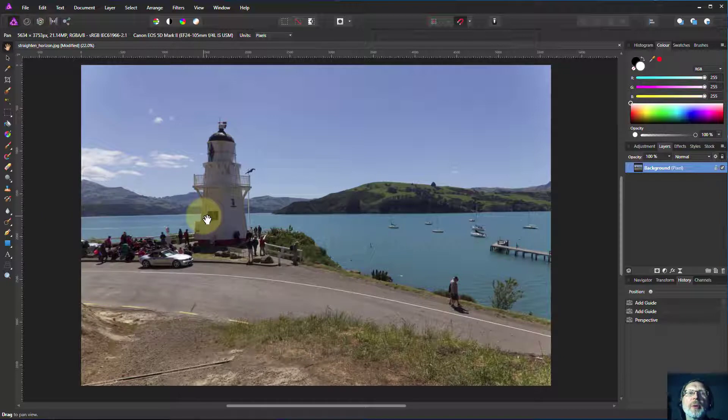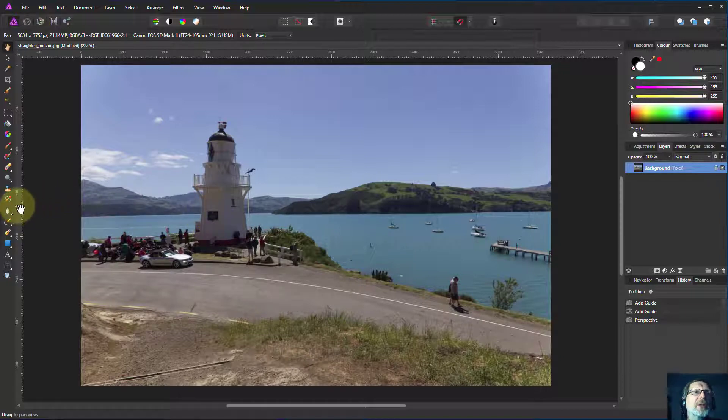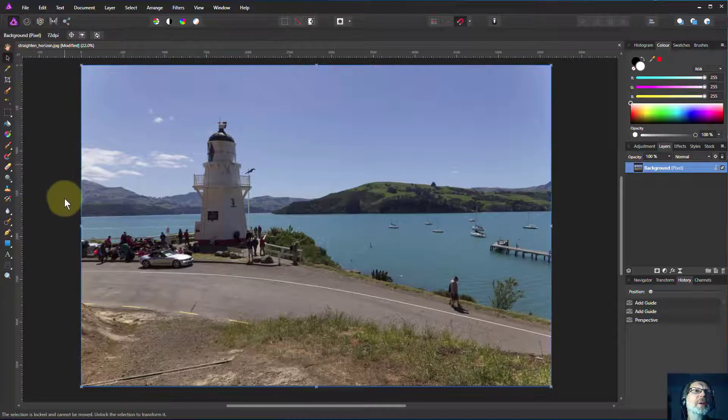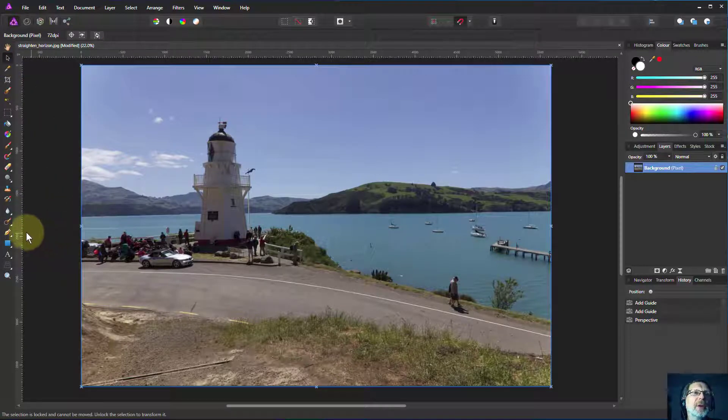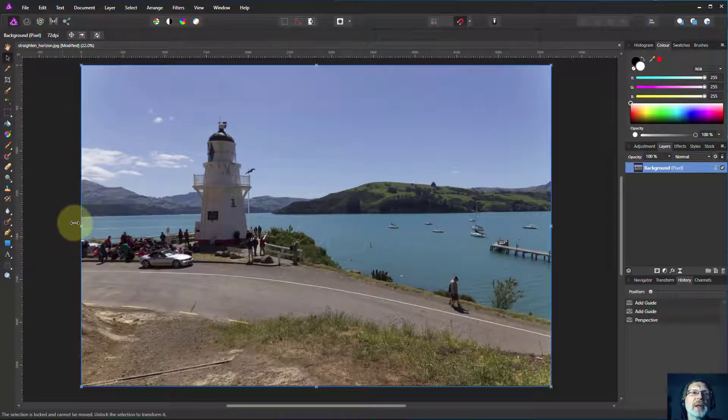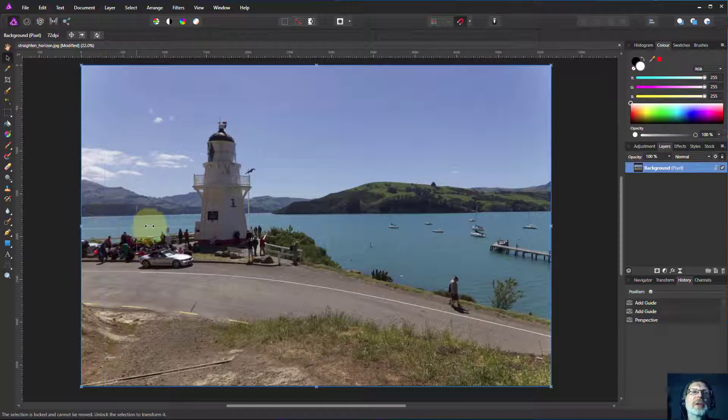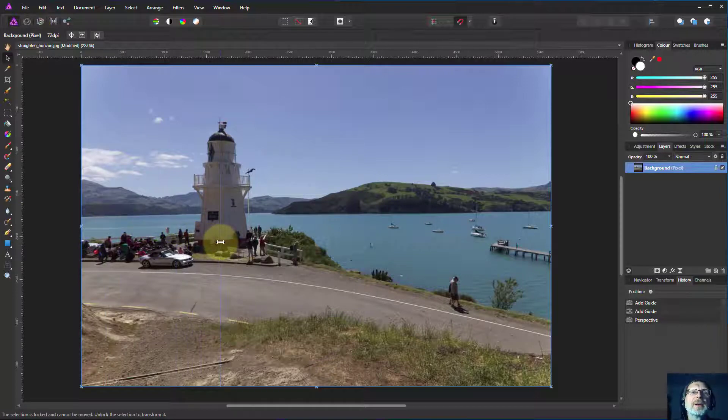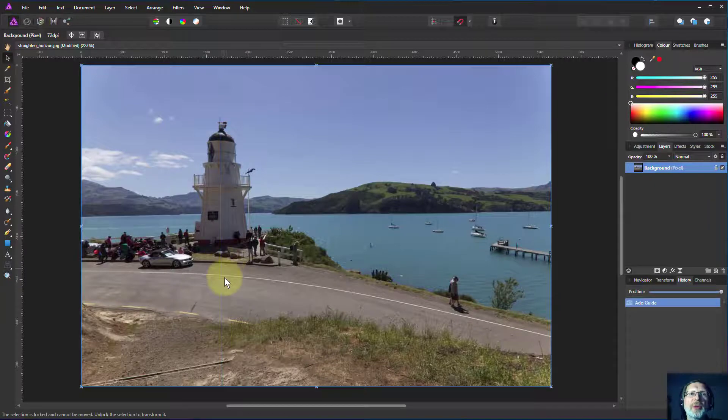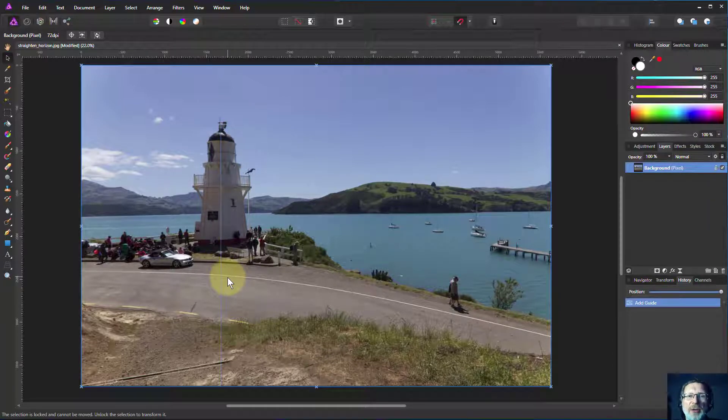One of the first things I do is I test for horizontals and verticals. If I click on the Move tool up here and then move into the ruler on the left and drag across, I get a vertical guide. That runs pretty much through the center of the lighthouse, so that shows me I've got pretty good verticals.